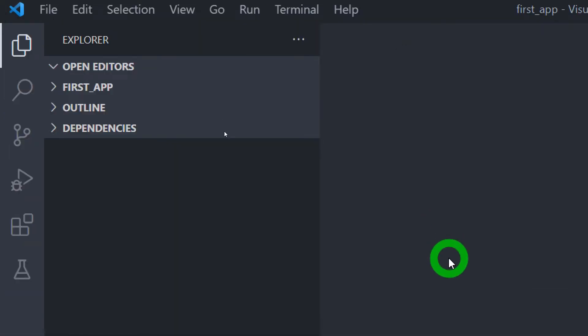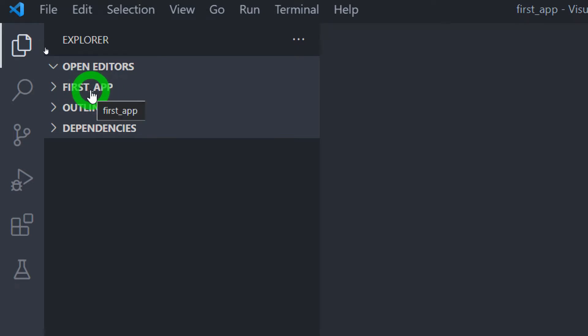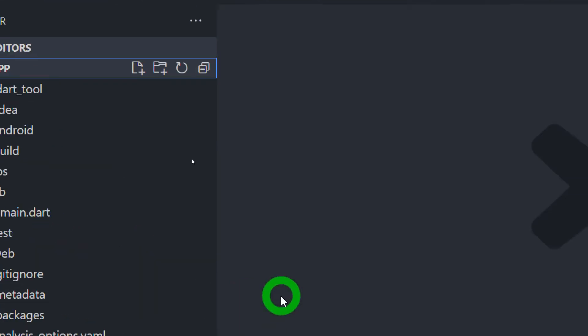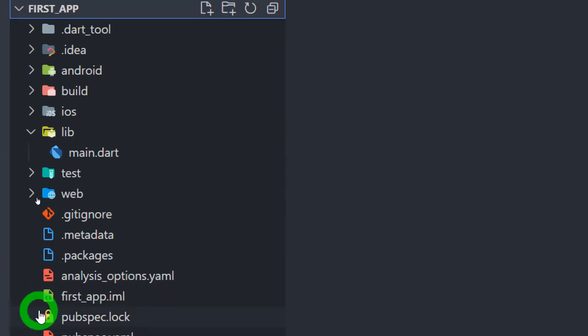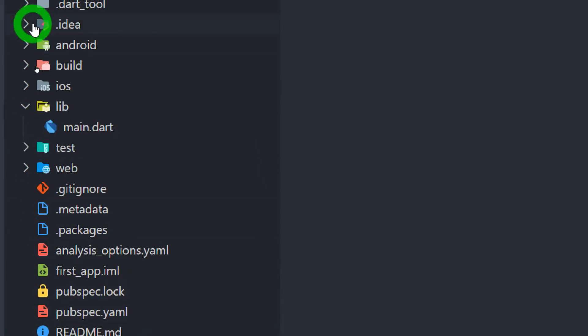As you can see, we have an application called first_app that we created in our last application. So we'll try to understand each and every folder in this particular project.